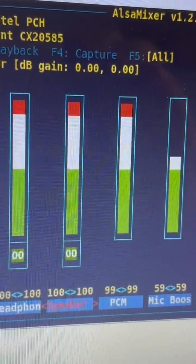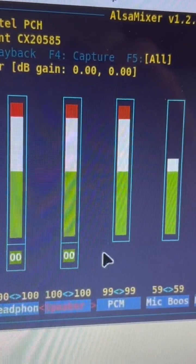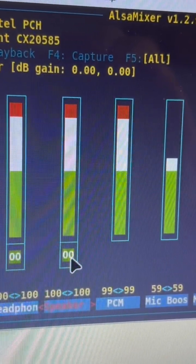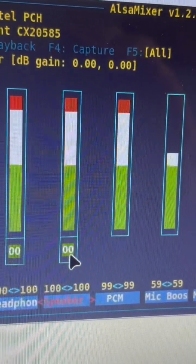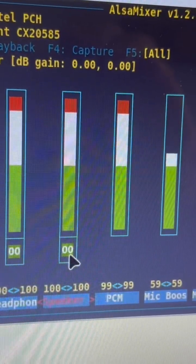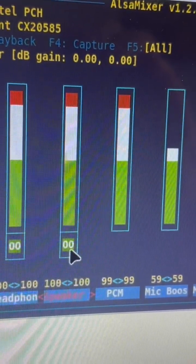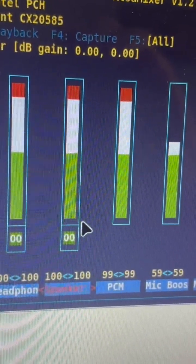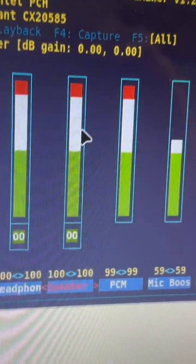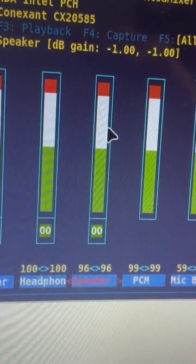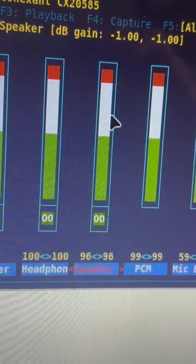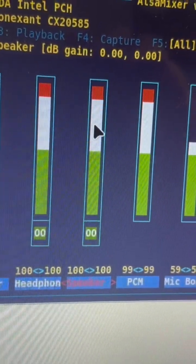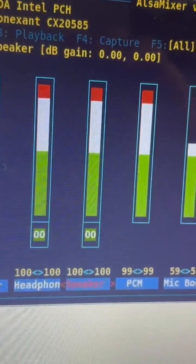Once you have that running, what you want to do is go to this option right here for the speaker. Tab over to the speaker volume and select that one and increase the volume. I've already got mine increased — you can use the tab up and tab down, or just the up and down arrows. You can see it increasing here. Just max it out.